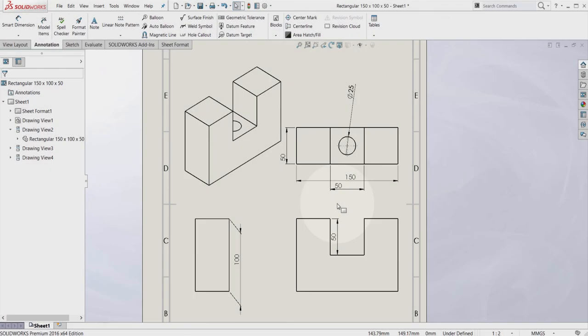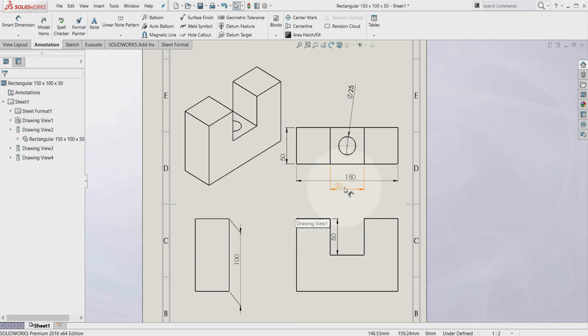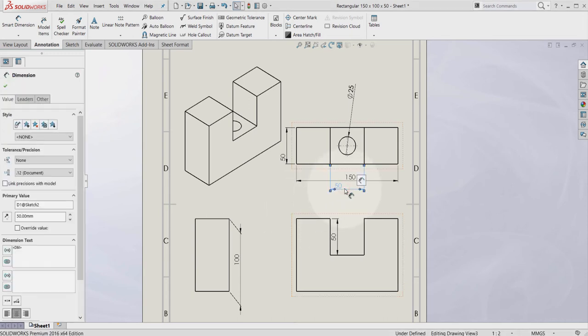If you want to get rid of one of these dimensions, you can just simply select and press delete on the keyboard.